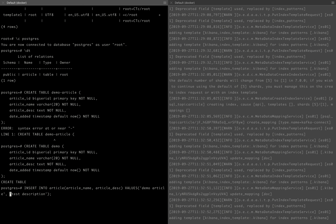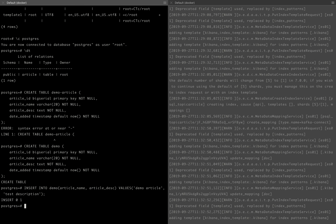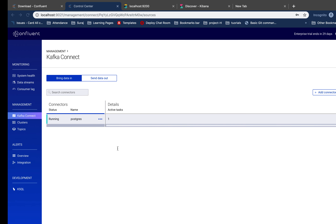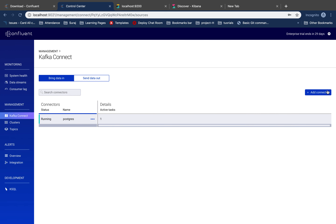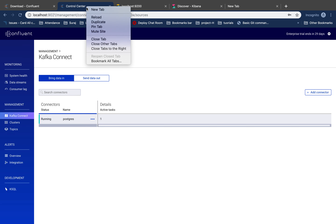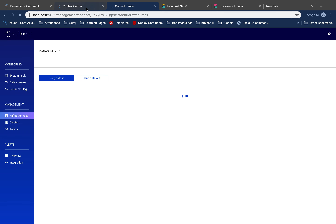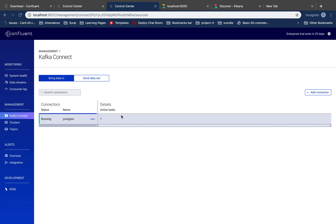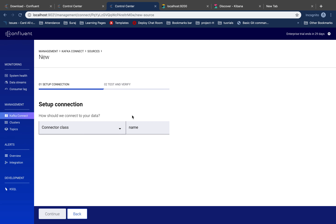So let me insert into demo. Data is being inserted into demo. The next task is to create a connector for that. I'll make a duplicate tab here so I can refer to my previous connector configuration if I miss some settings.